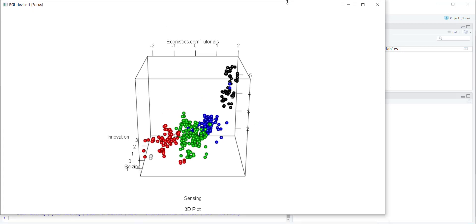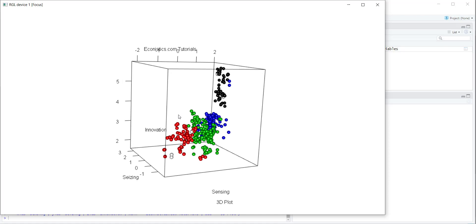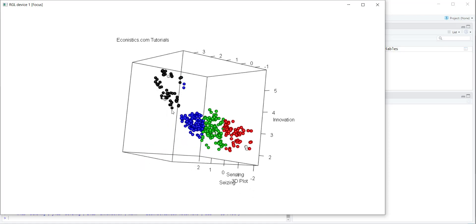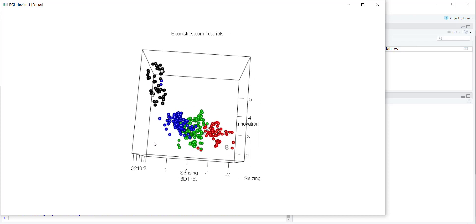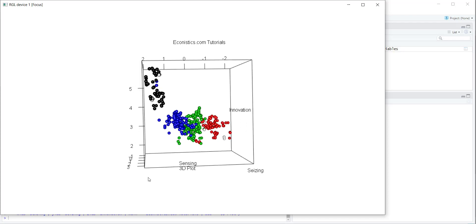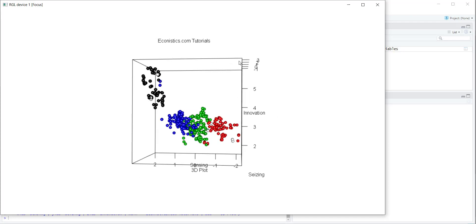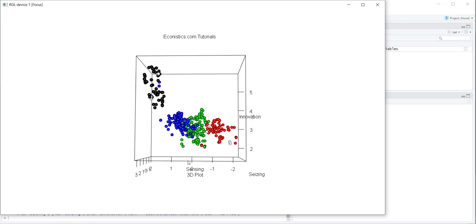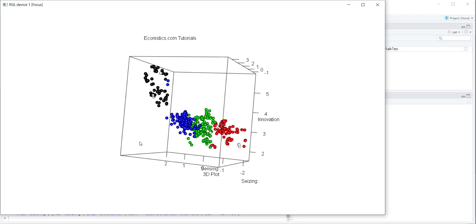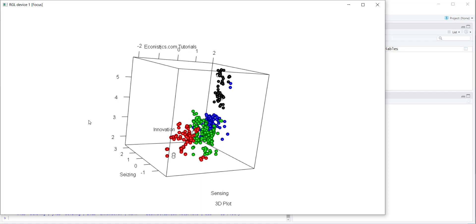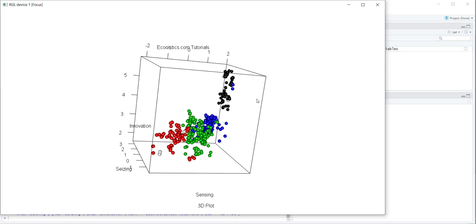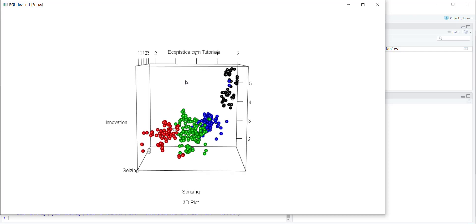If I increase the size of the window you can see the 3D plot. The advantage of this plot is that you can rotate and change the orientation as you like. All three axes are visible: the sensing axis, the seizing axis, and the innovation axis, along with the title and subtitle. When you have the desired view, press the Print Screen button and copy the image into your document.